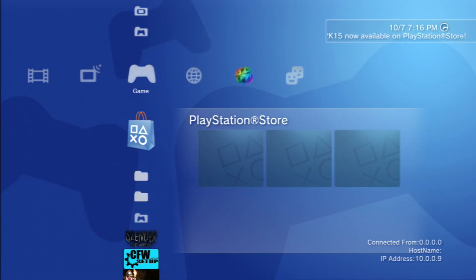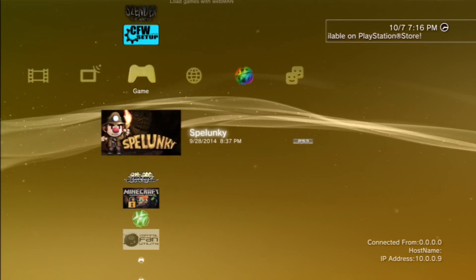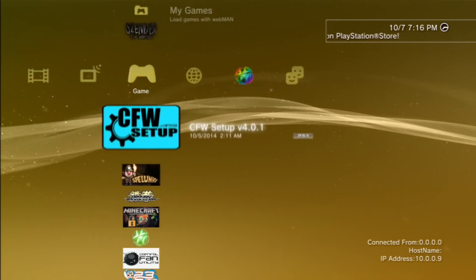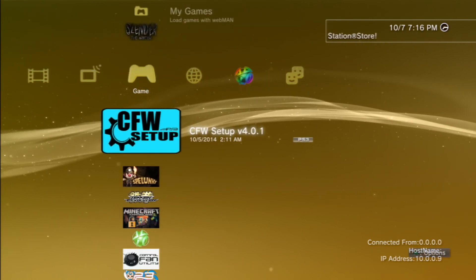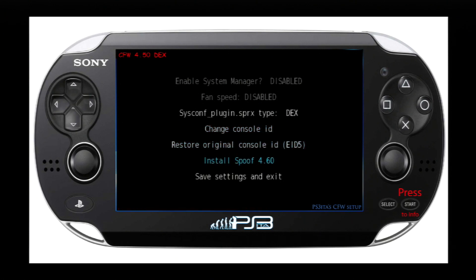So what you guys want to download is CFW Setup V4 and start that up. And for the safety of my console ID, I'm going to blank out everything but the last two digits just to be safe. So what you guys want to hit on is change console ID.